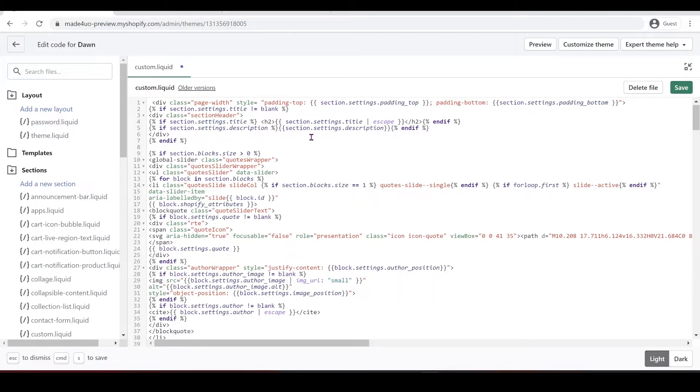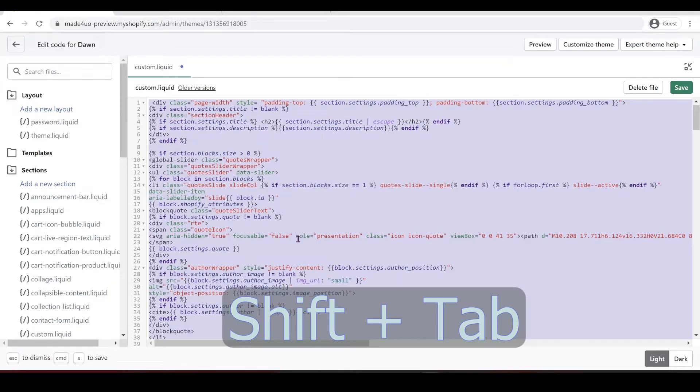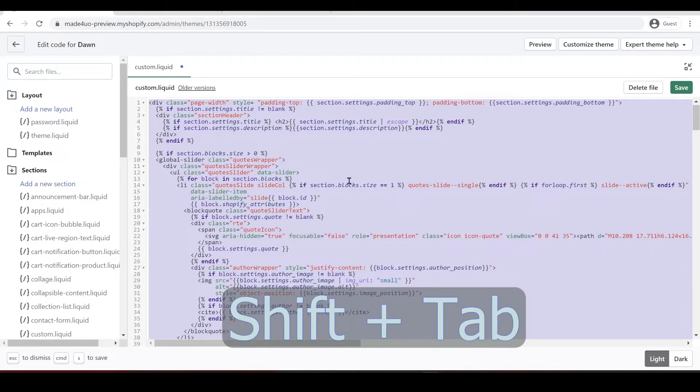So to prevent that, you just have to highlight it. So Control+A to highlight and Shift+Tab, and it should be okay by then. So that is the best practice that you can do whenever you're copying and pasting code.